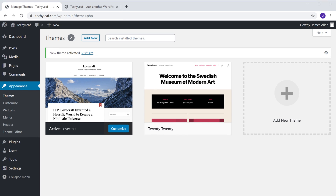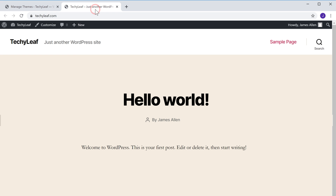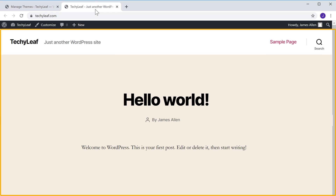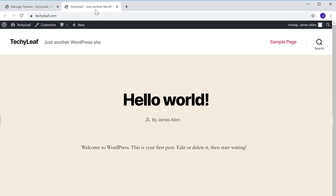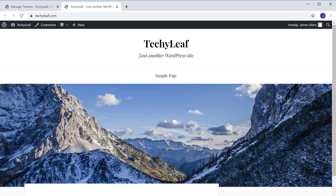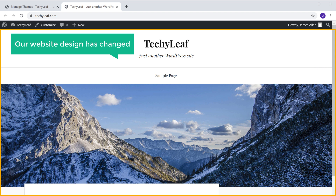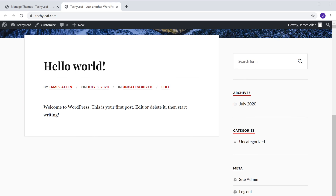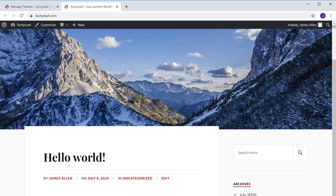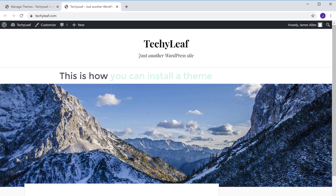So now if you go to your website, you can see that this is how it looked before. And now if you click Refresh, you can see that our website design has changed. So this is how you can install a theme in WordPress.